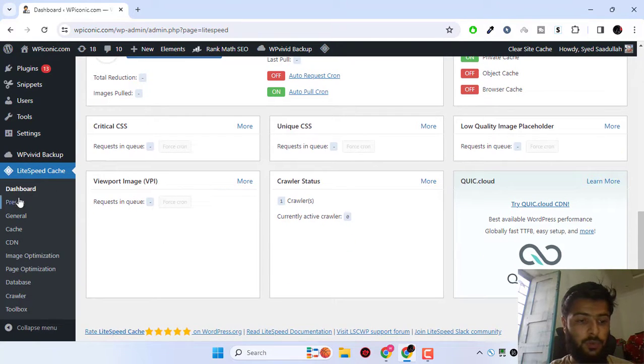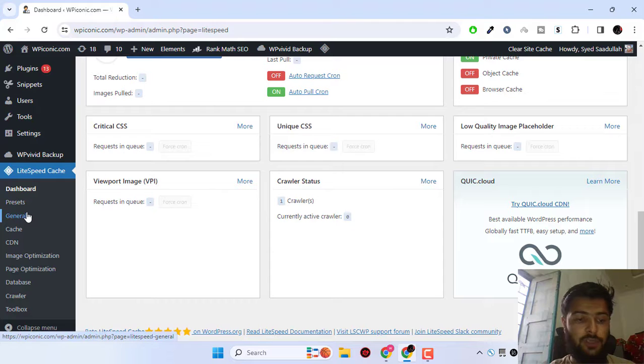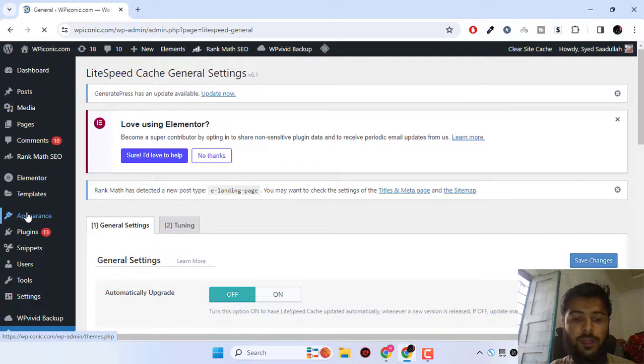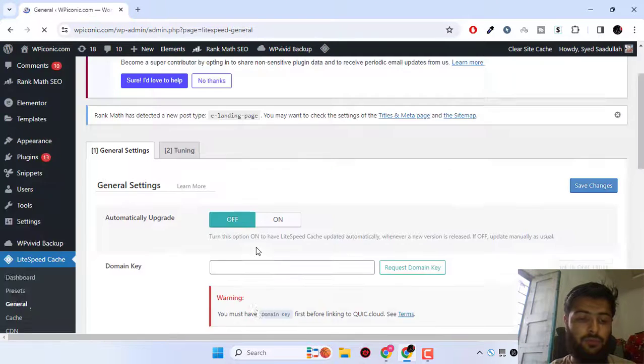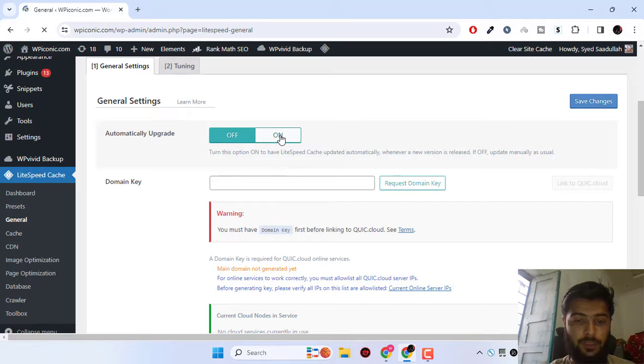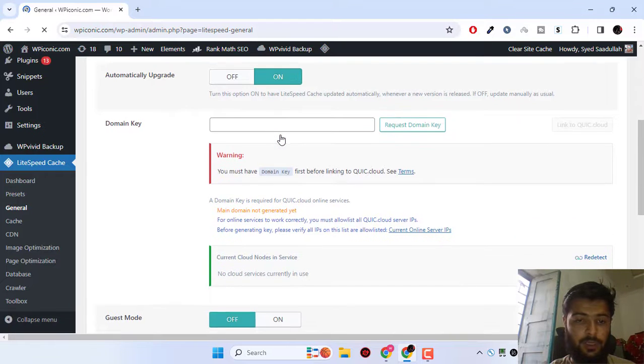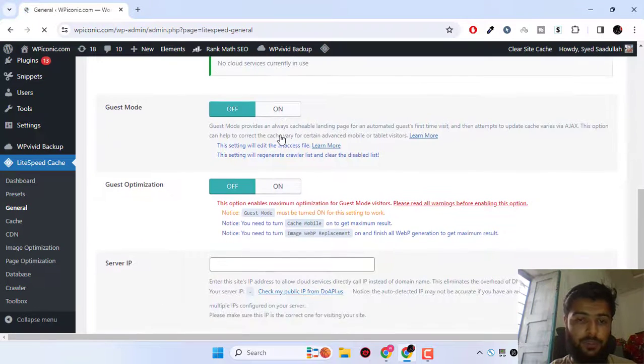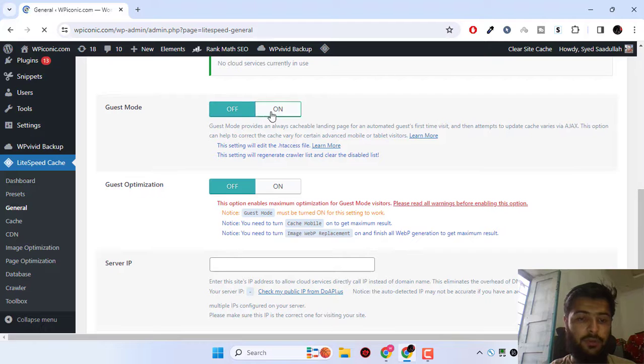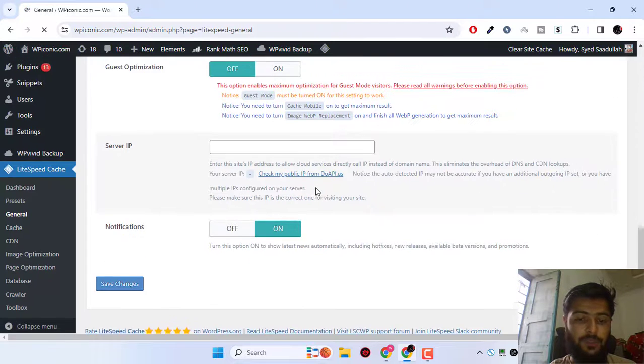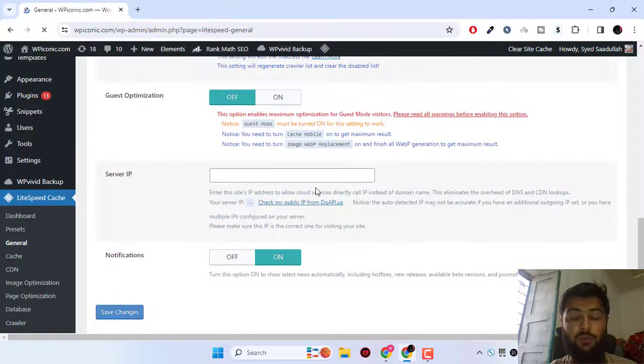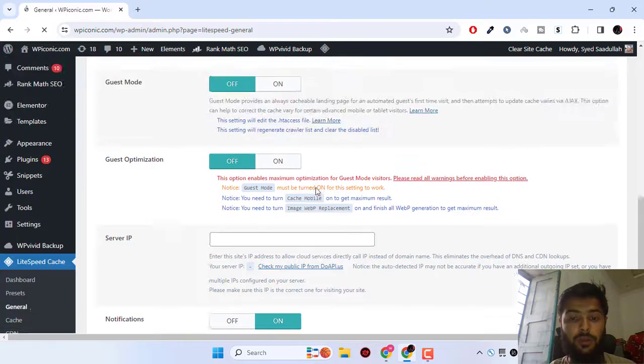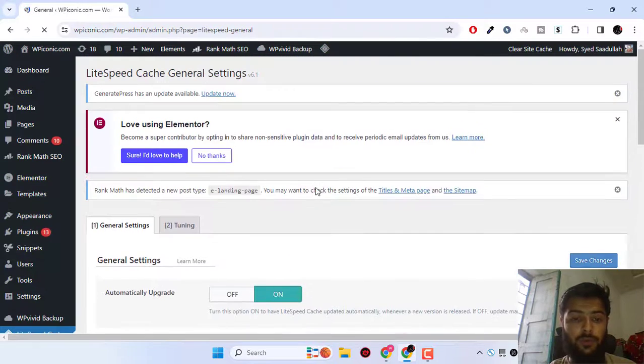What we do is go to general settings. After that, we have to turn on automatically upgrade, and we'll keep guest mode off as we don't want our pages to be broken on our front end. Click on save changes.